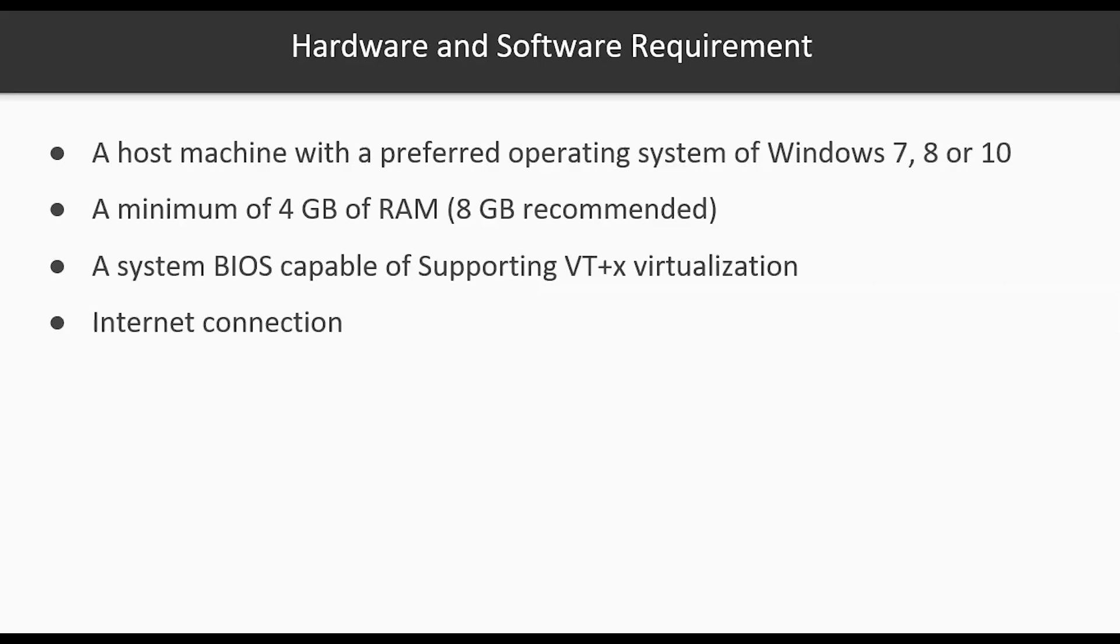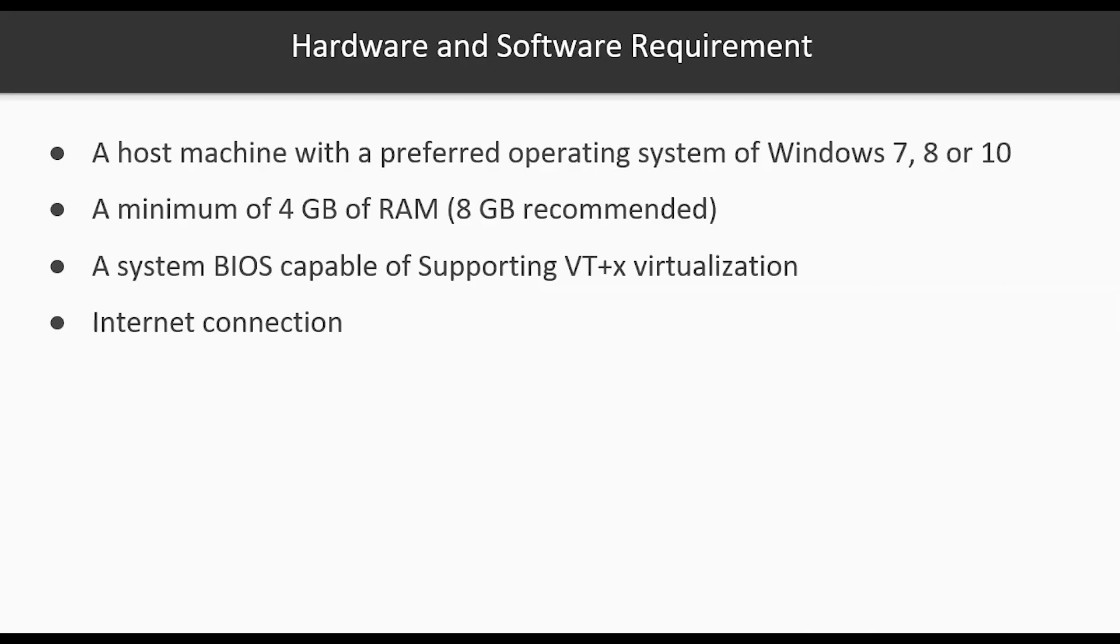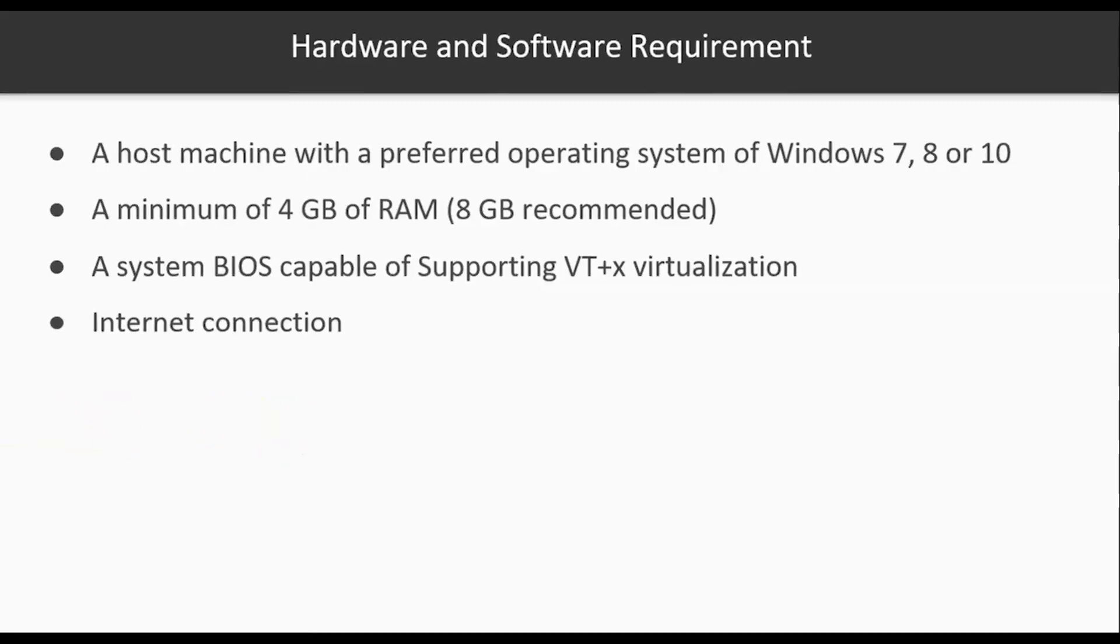You're going to need a system BIOS capable of supporting virtualization. You're also going to need a high speed internet connection or a good internet connection because some of these ISO images and these target machines are very large. They're going to take some time to download. So make sure that you have all this in place before you sign up and this is all part of completing section 2 of the course which is free. Complete that and then you'll be able to see whether or not you're all set up and ready to move on with the rest of the capture the flag exercises.